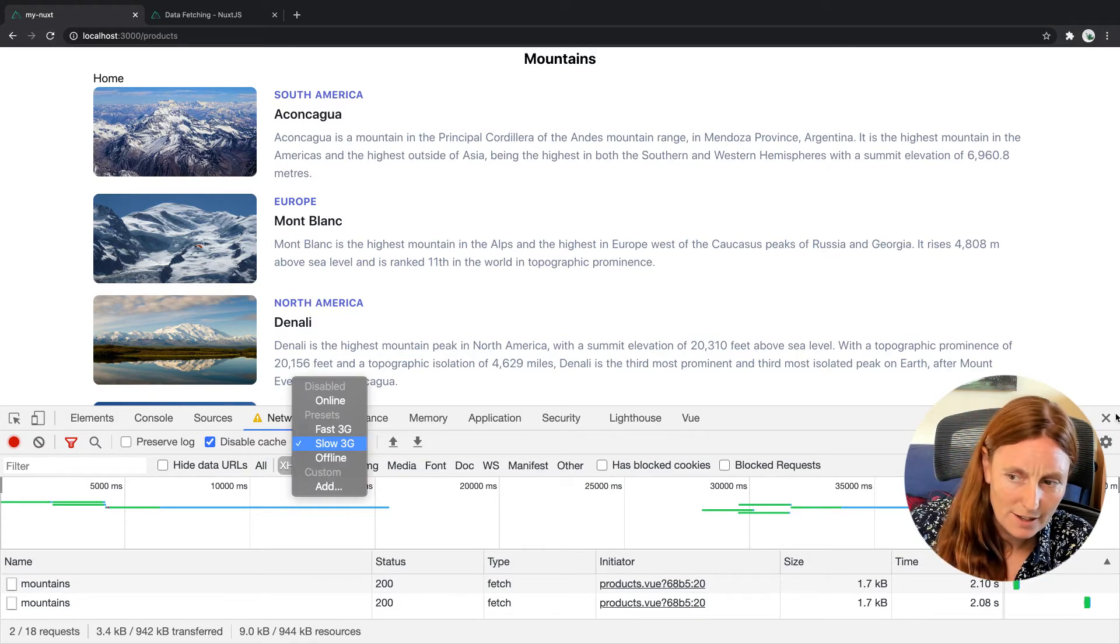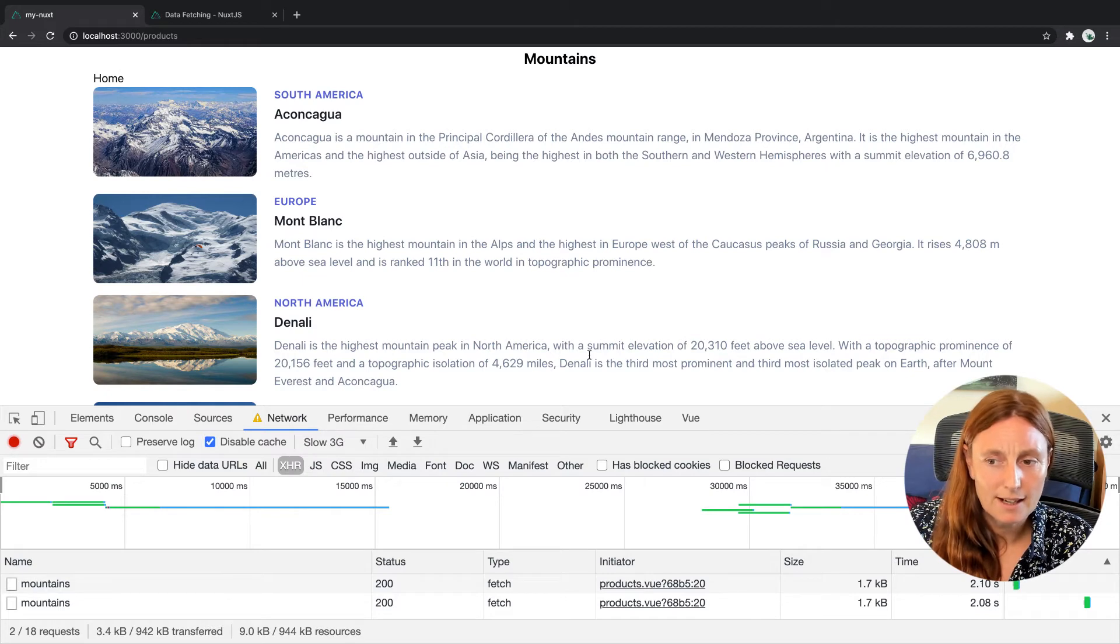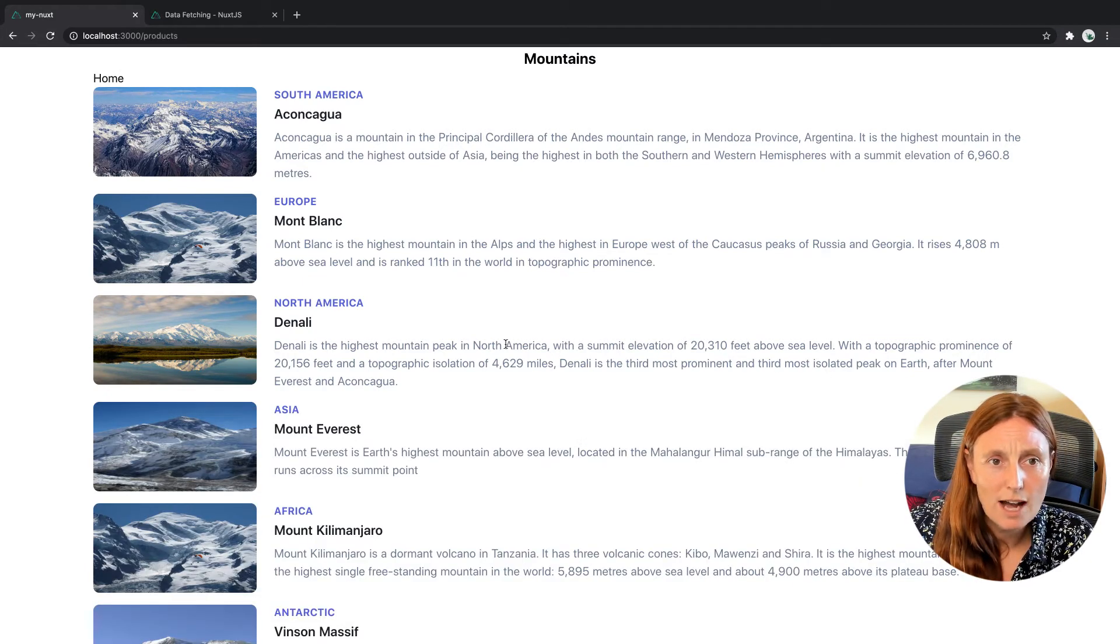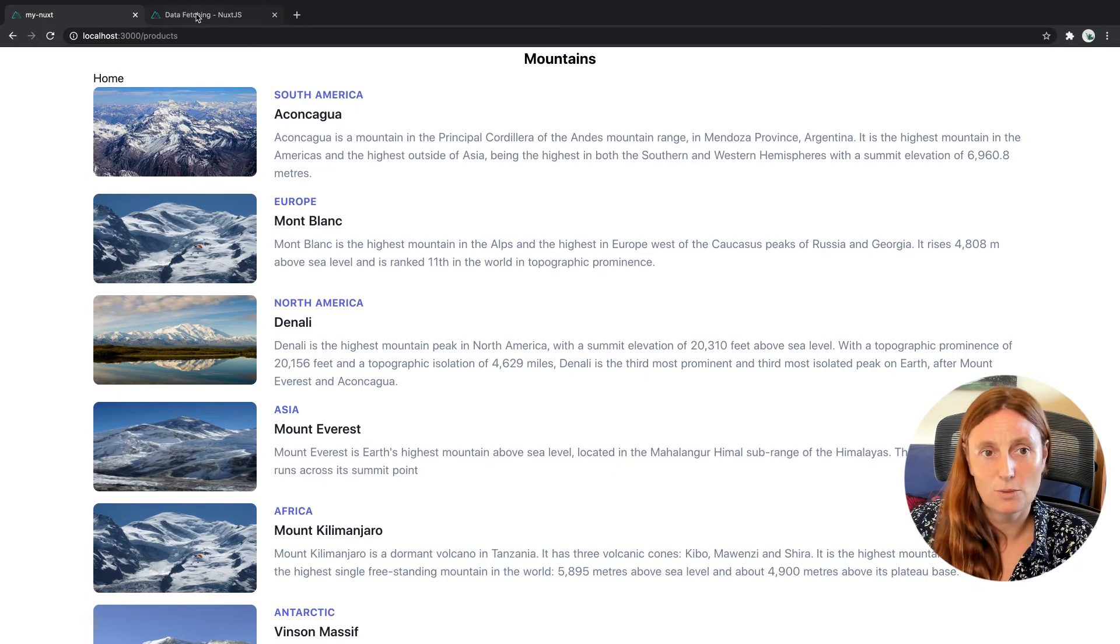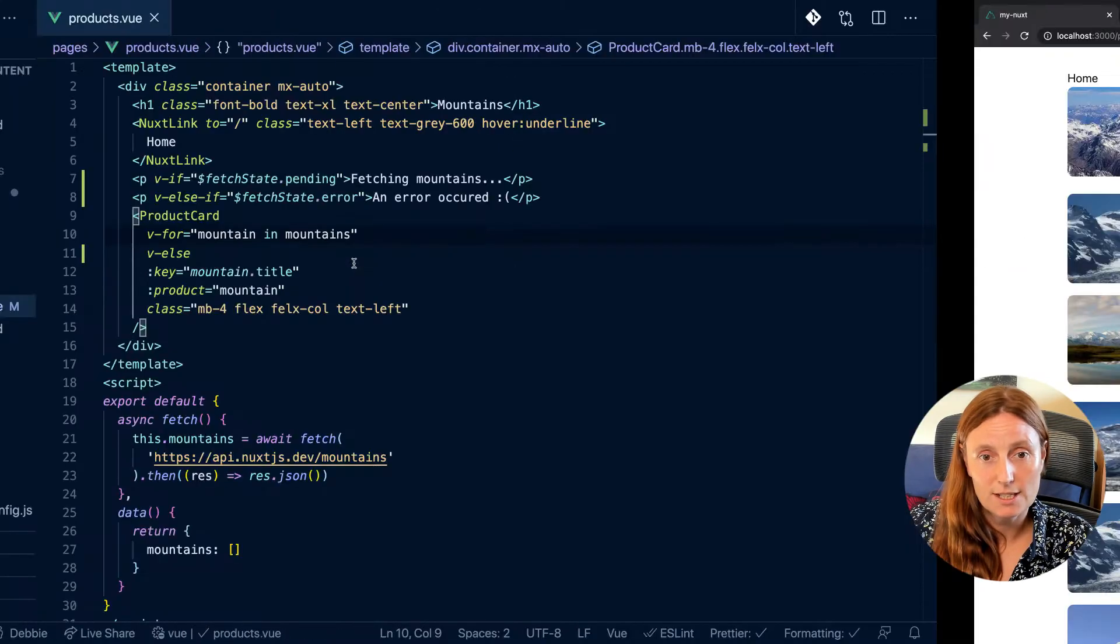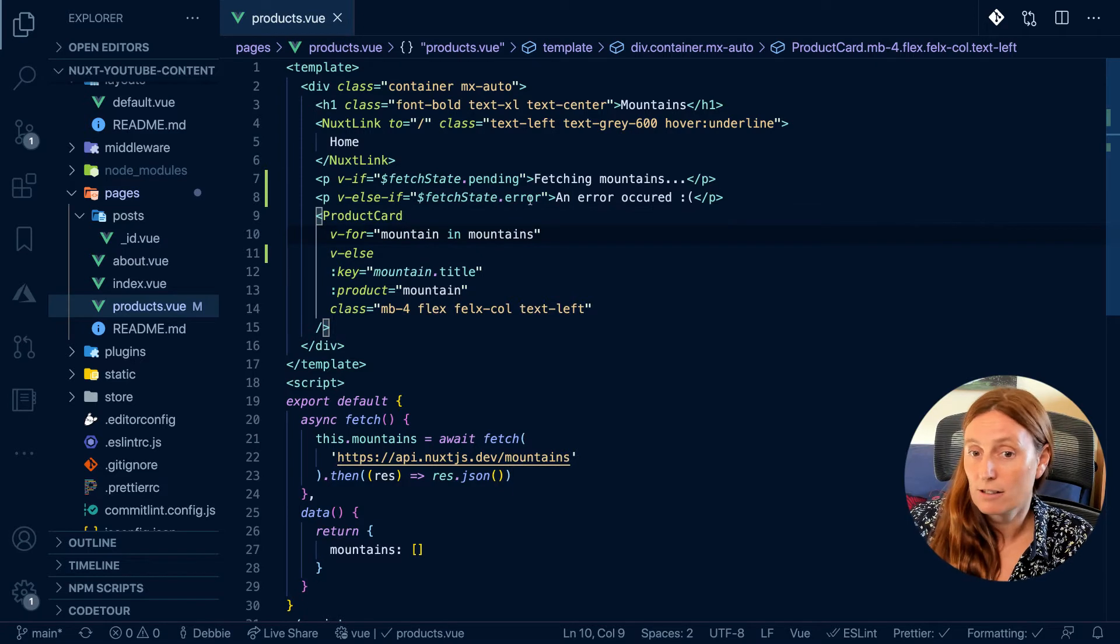So let's just, we can just turn that off there. So that's basically how that works, right? So we also, as you saw in the documentation, we had an error message, right? So you can see it here, fetch state dot error.